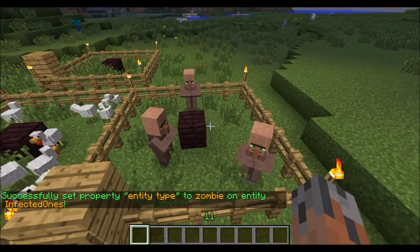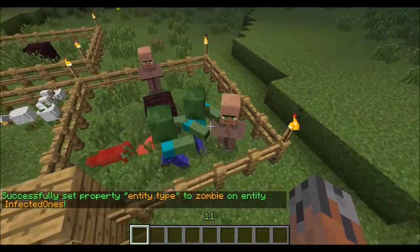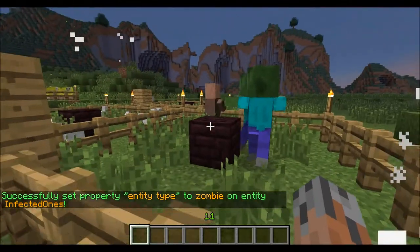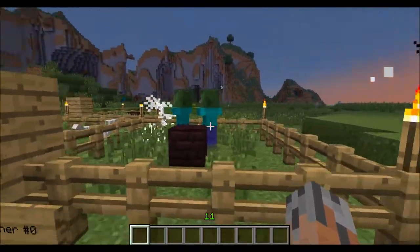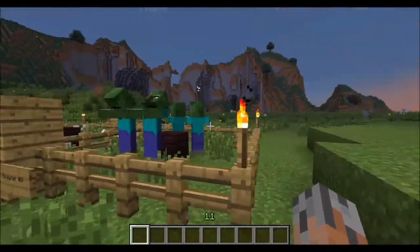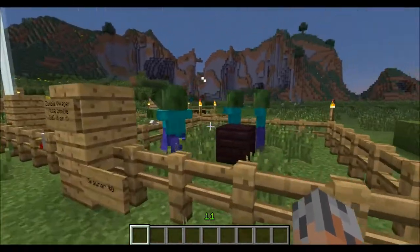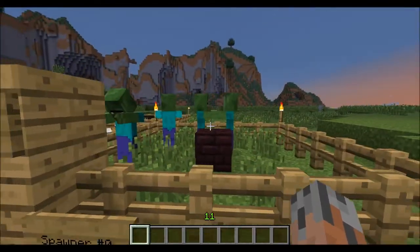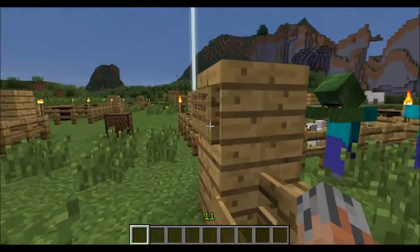They're going to get ravaged. These guys are terrorizing the town. As you can see, we're spawning villager zombies. That's pretty cool — if you wanted to make a villager zombie spawner or zombie siege map, that's the way you'd do it.